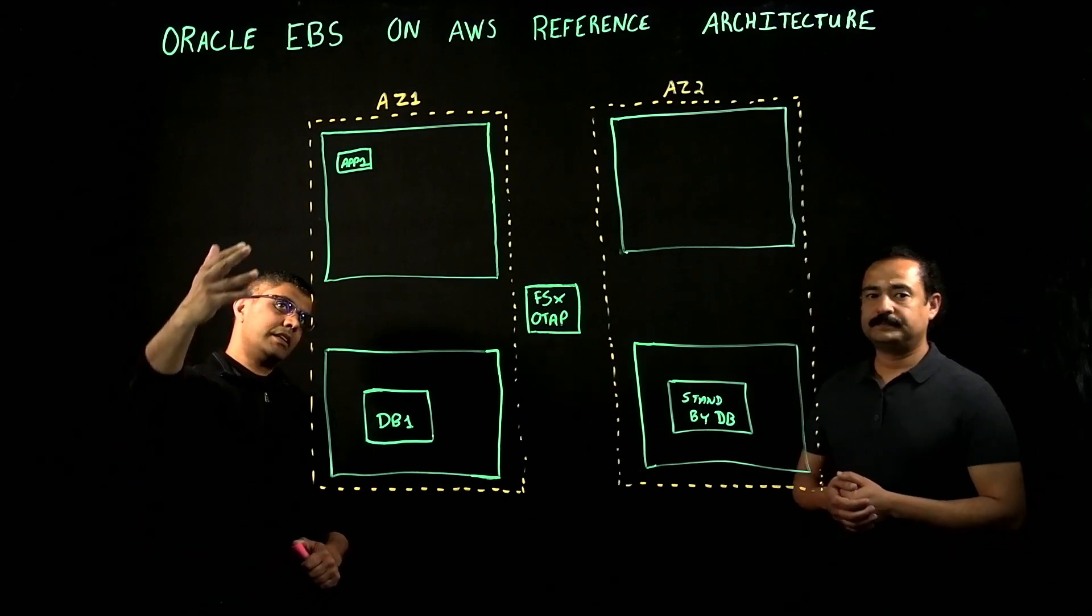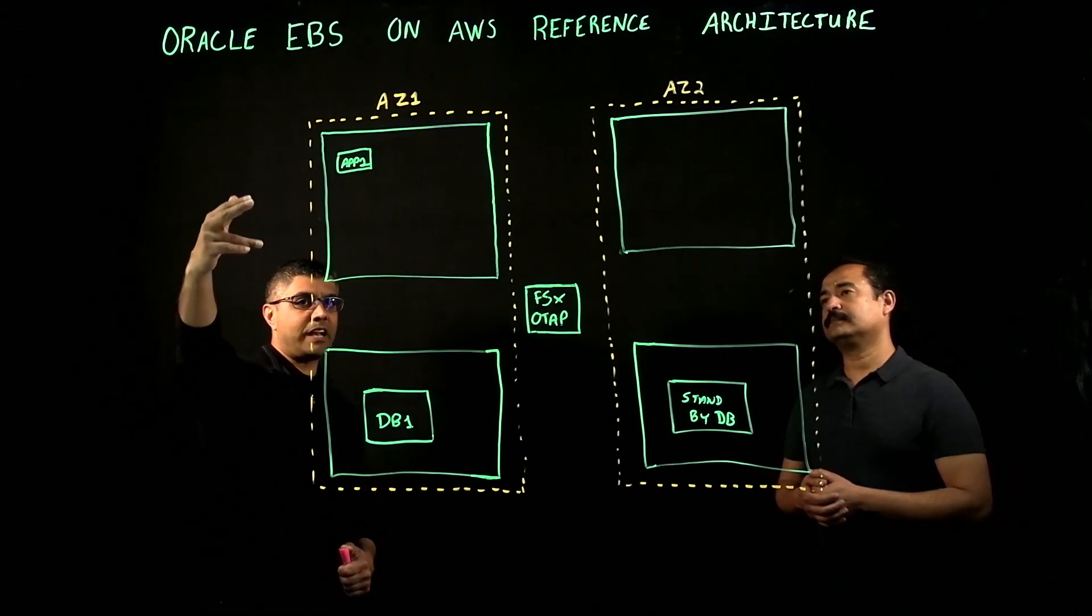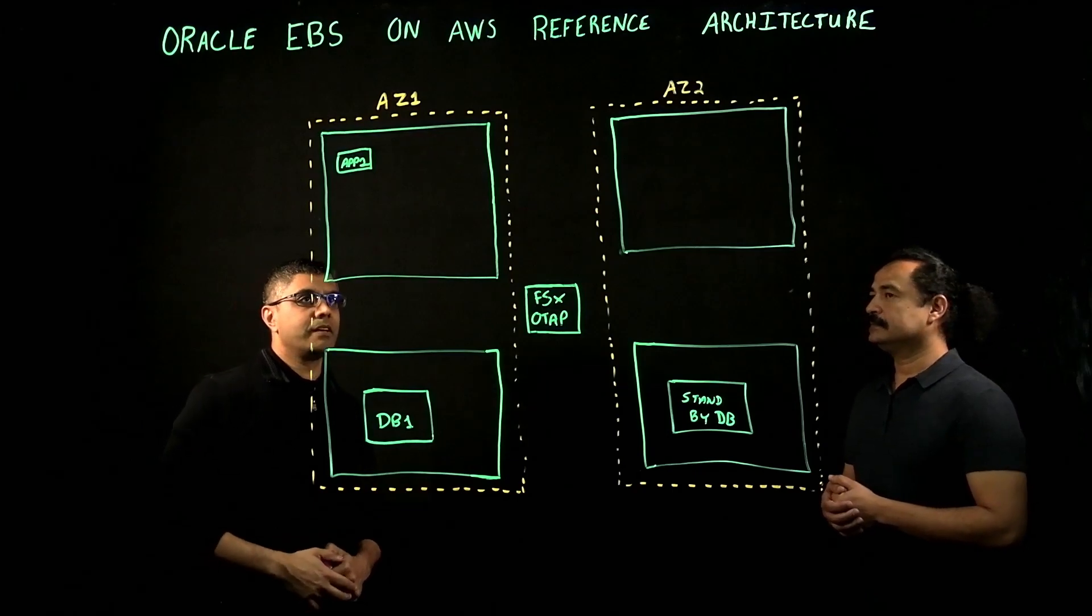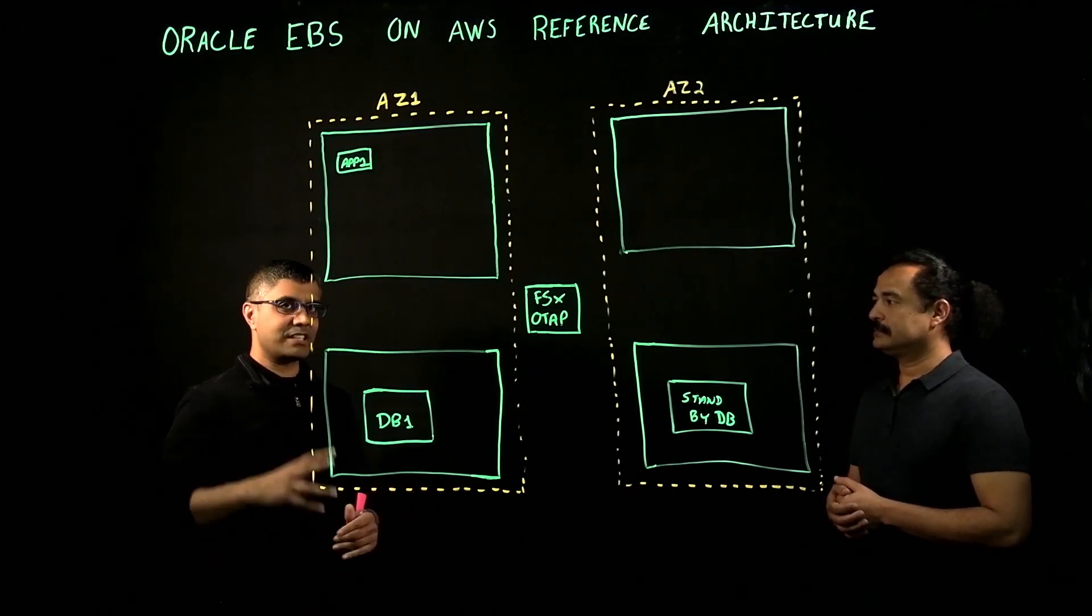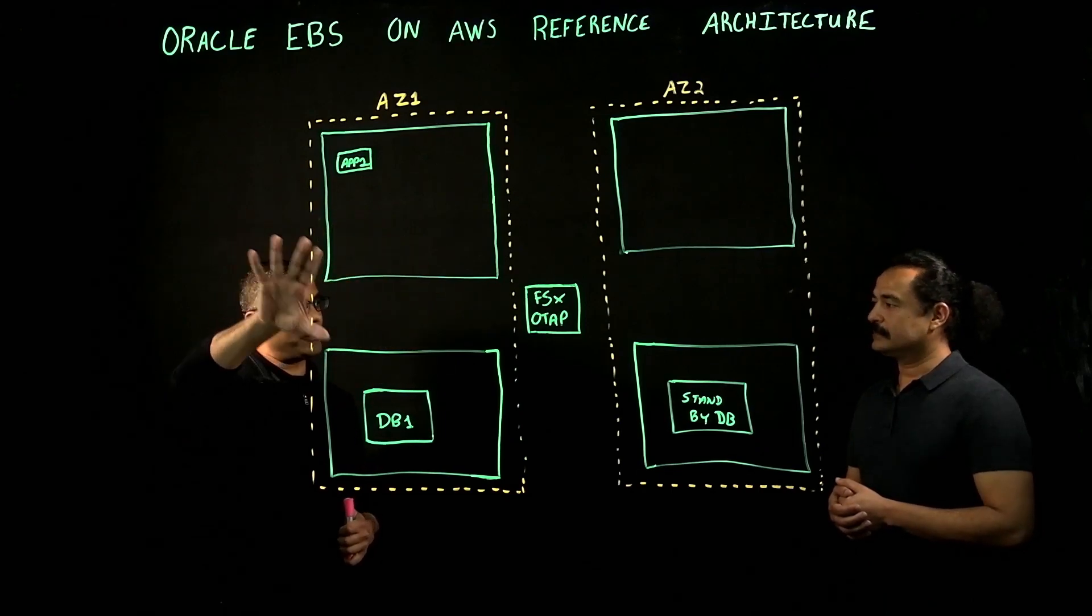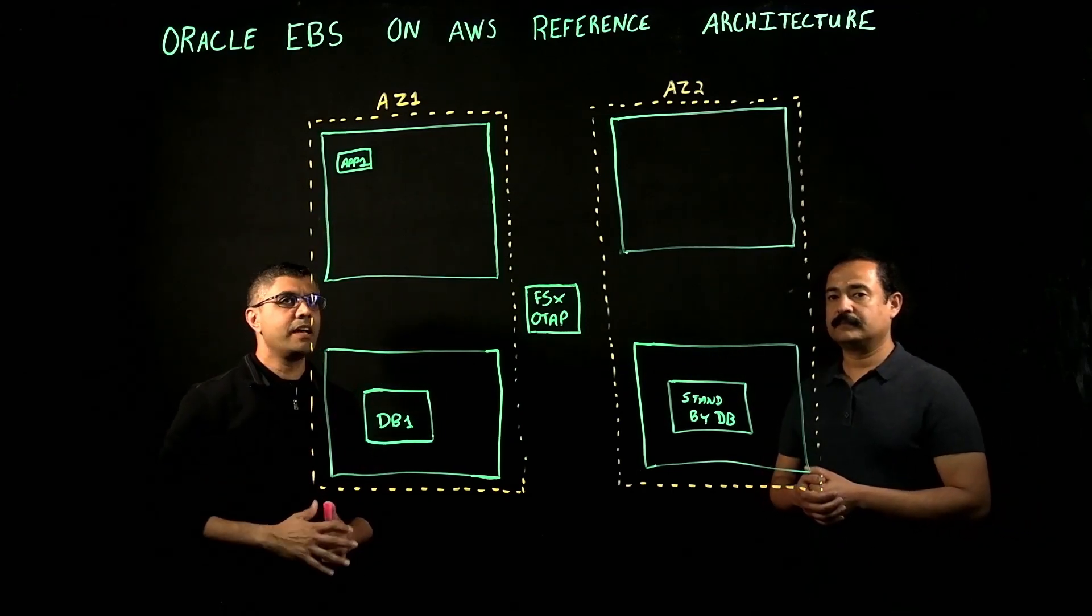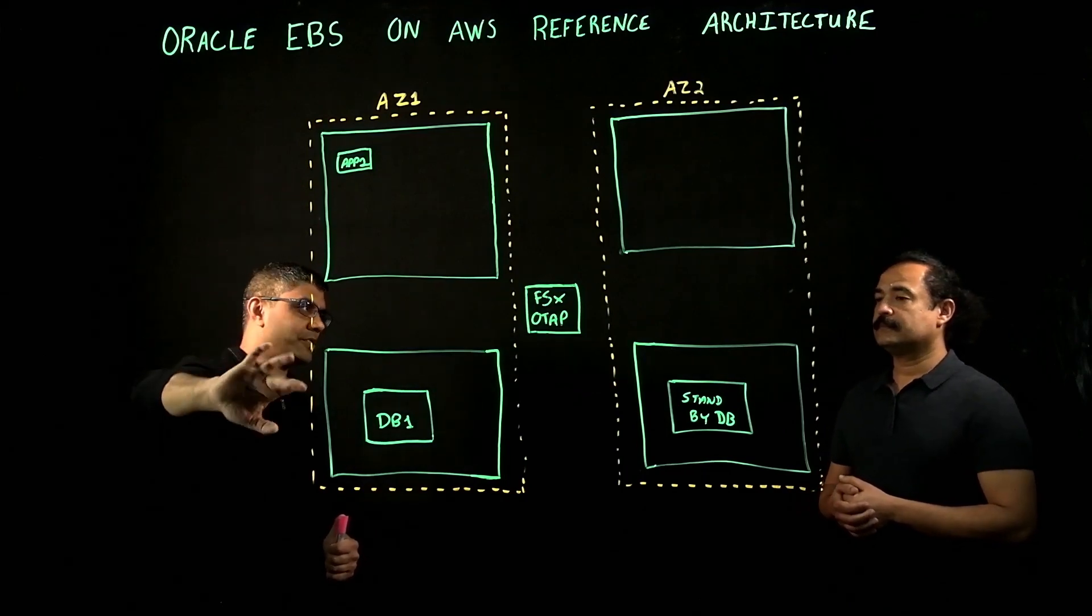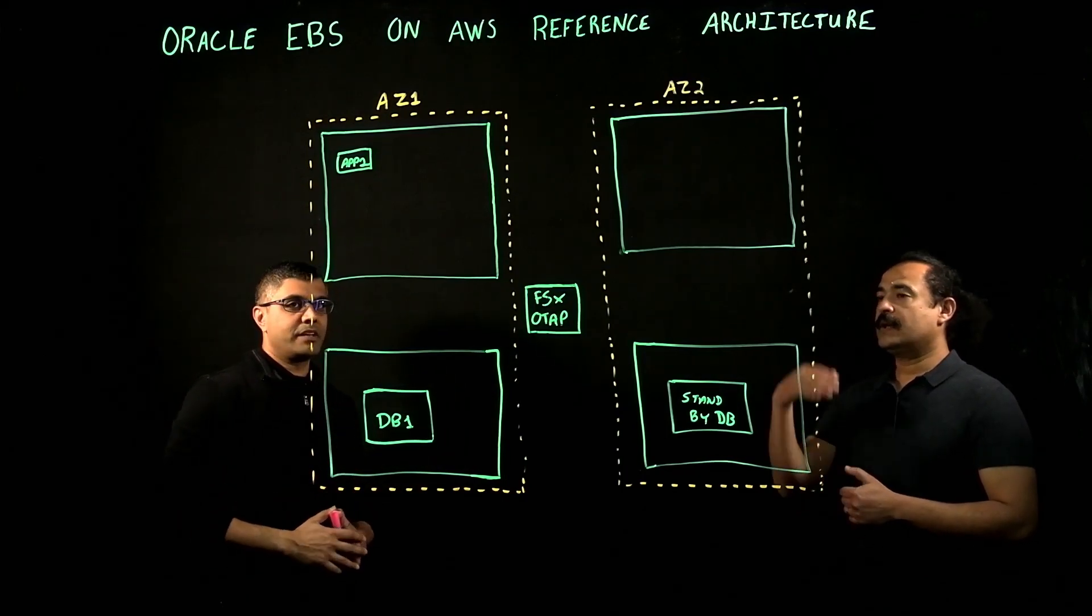Let's talk about a typical Oracle eBusiness Suite customer. They might have one app server, one DB server, as a standard topology. Small, medium-sized customers have this type of topology. Enterprise customers might have more application servers, larger servers for the database, but a typical topology is a single app server, single DB server, as we've illustrated here.